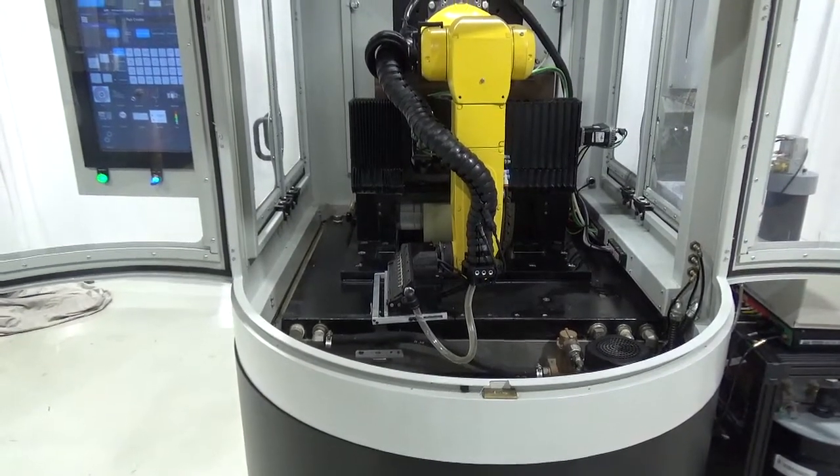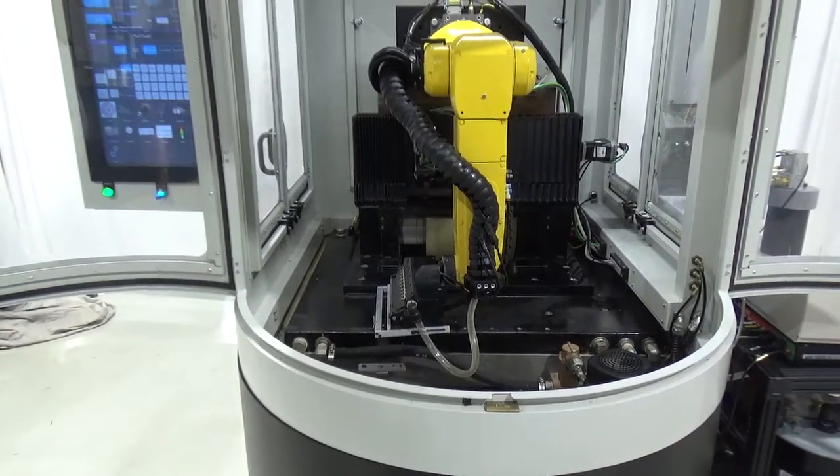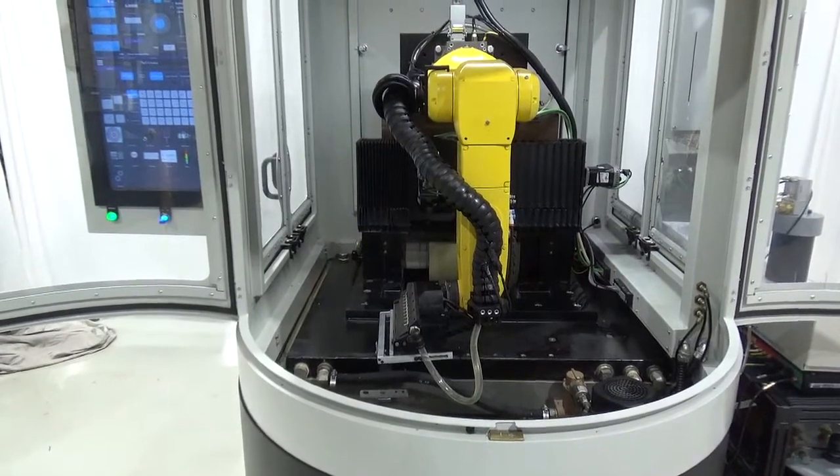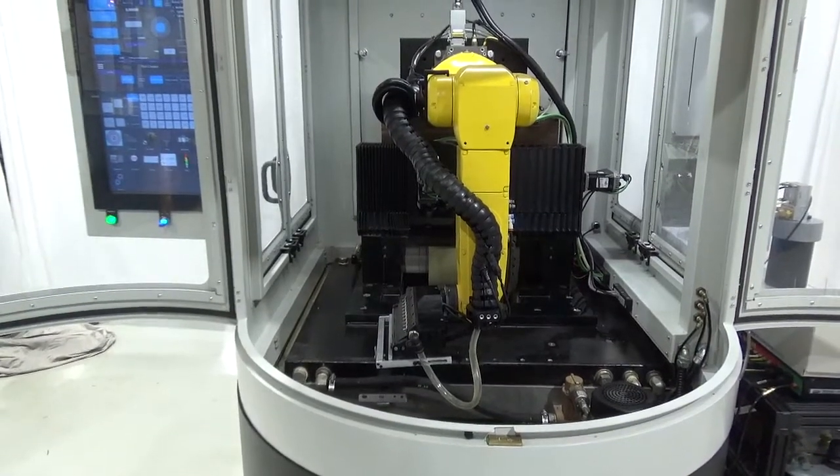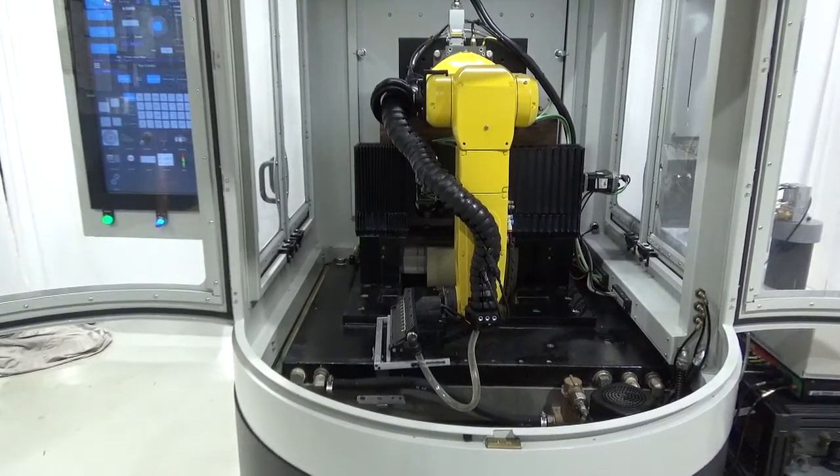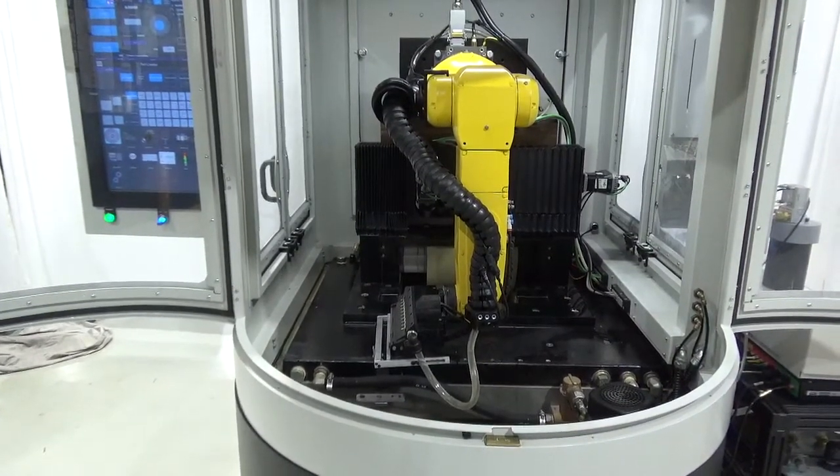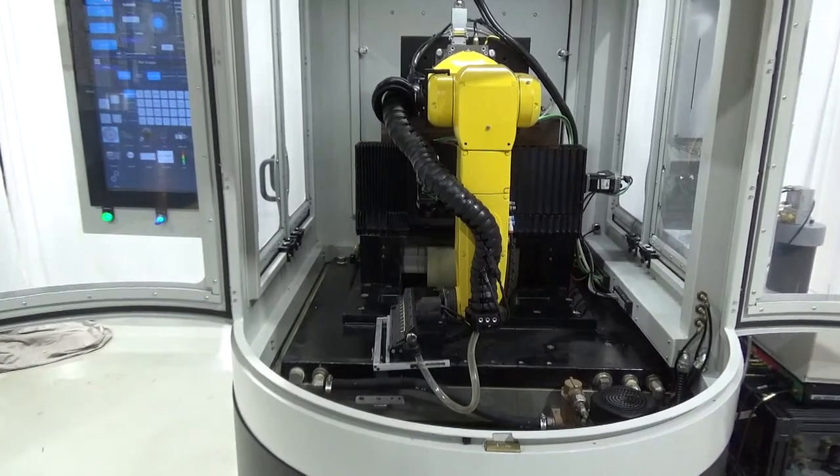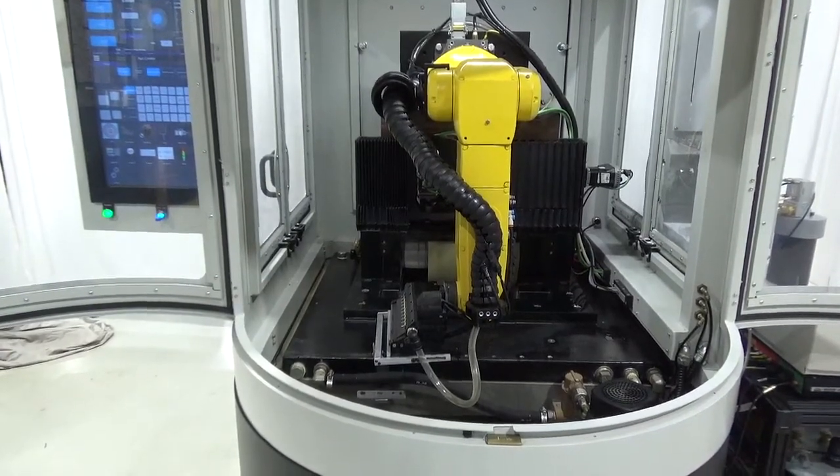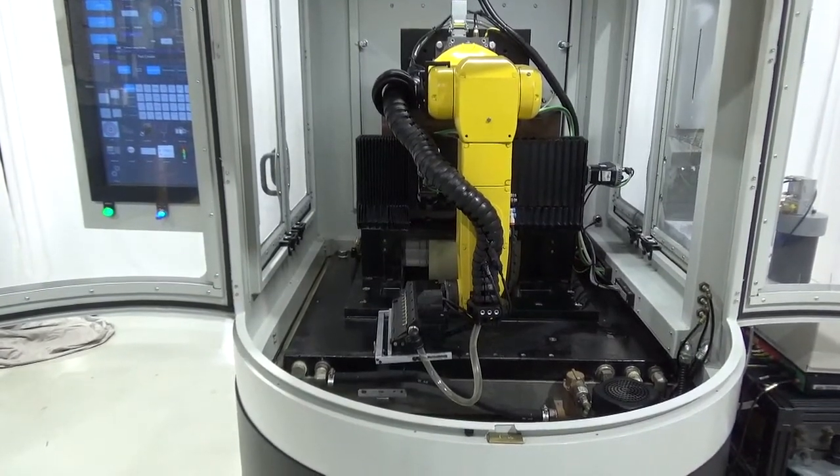The robot you're seeing is obviously Fanuc, recognizable by its bright yellow. It's the LRM8-200ID-14L. It has a repeatability of 4 tenths or 10 micron.